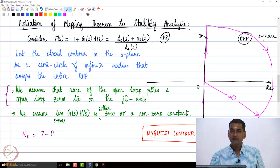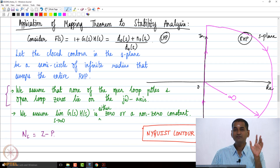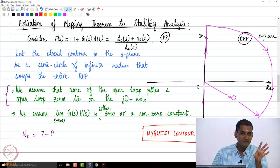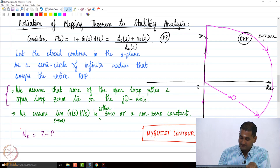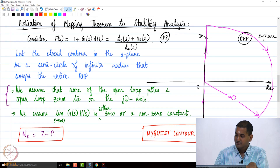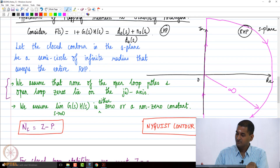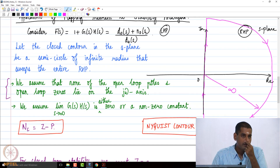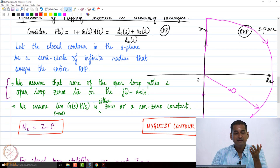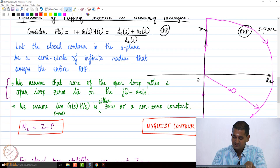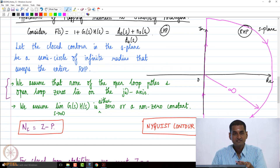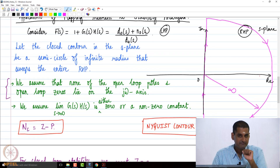Applying the mapping theorem to this problem, we look at the closed-loop characteristic polynomial. For closed-loop stability, we want z to be 0 in N_c = z - p. In the case where we do not have any open-loop poles or zeros on the imaginary axis, we get the condition that N_c should equal minus p.